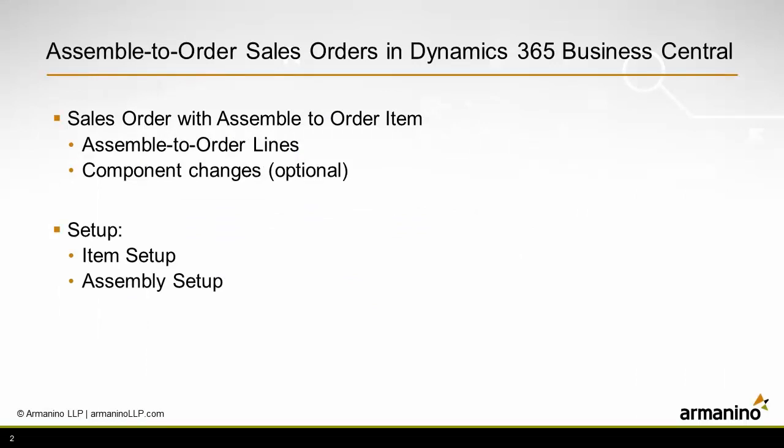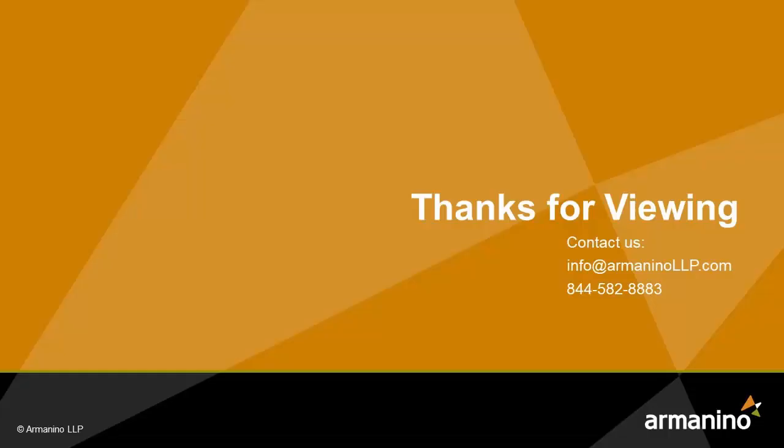I created a sales order with an assemble-to-order item on it. I looked at the lines and changed out two of the components.